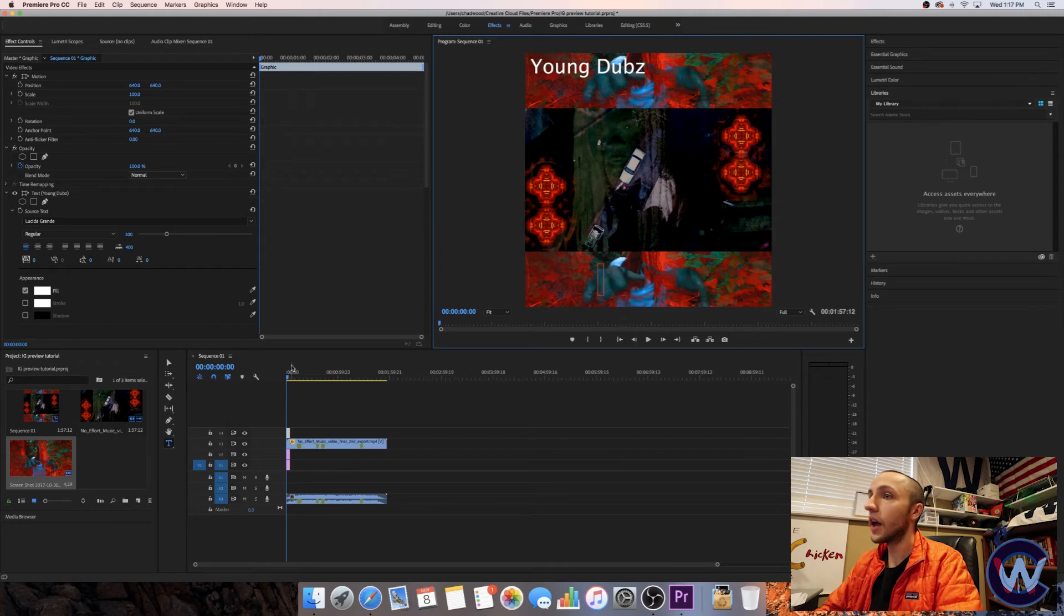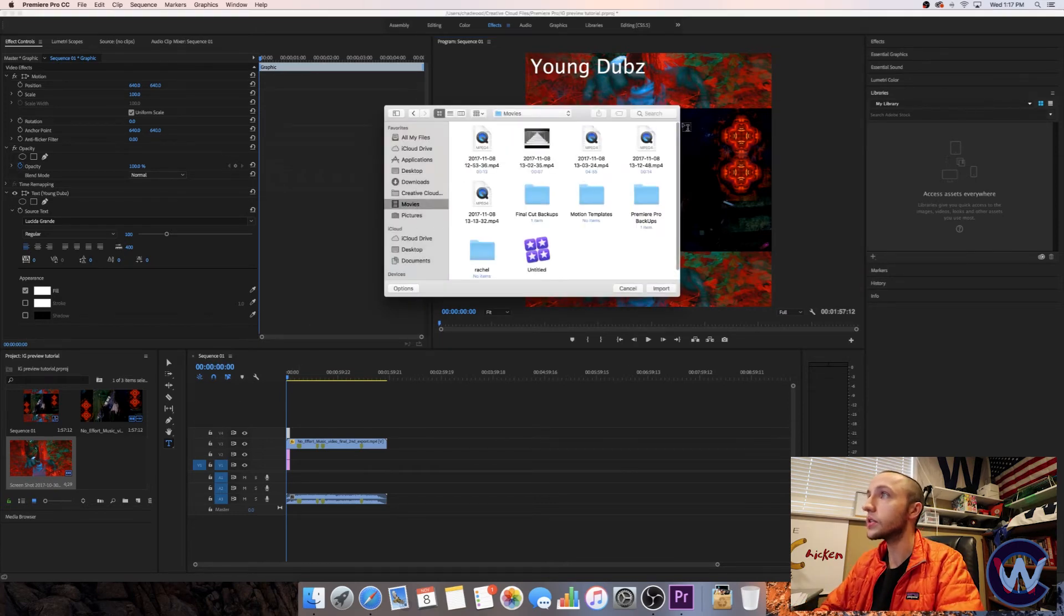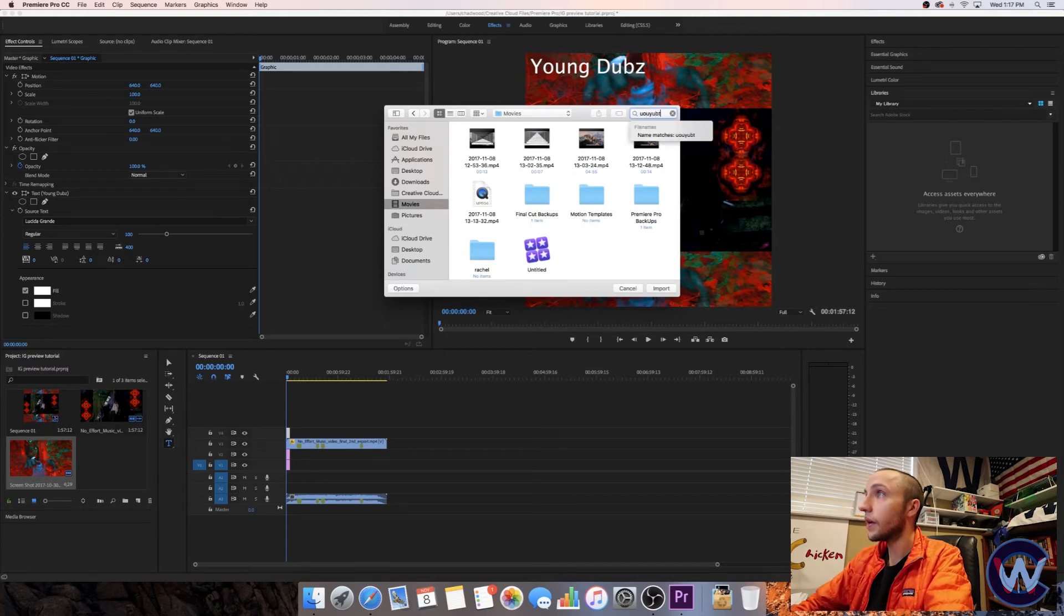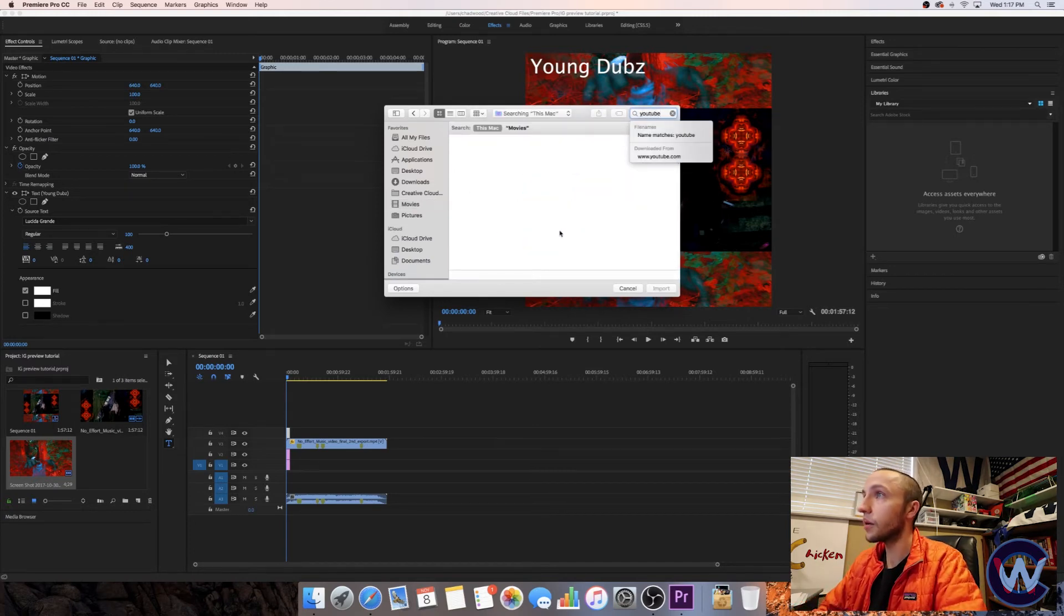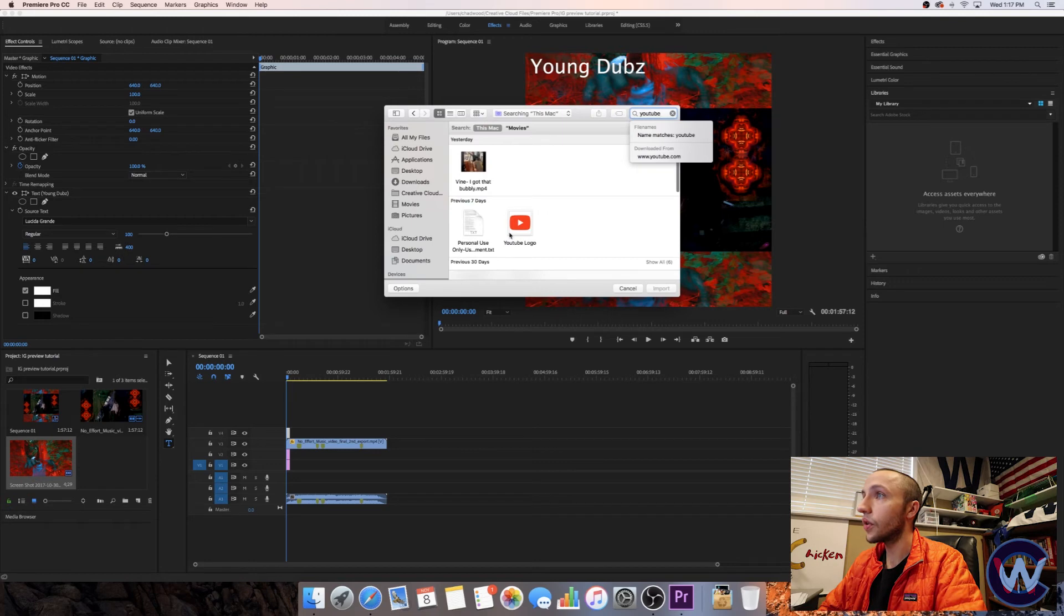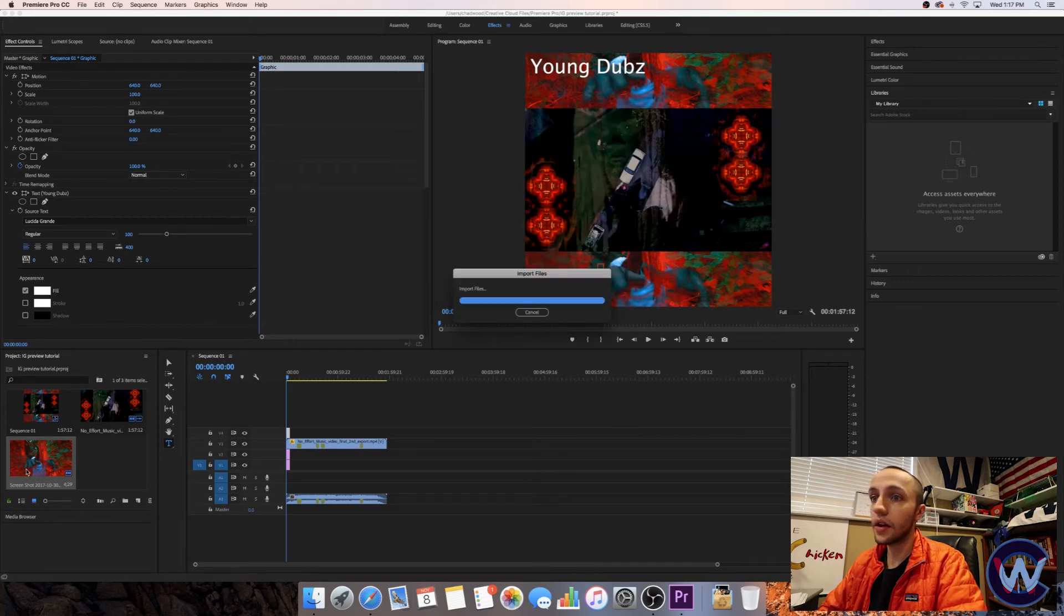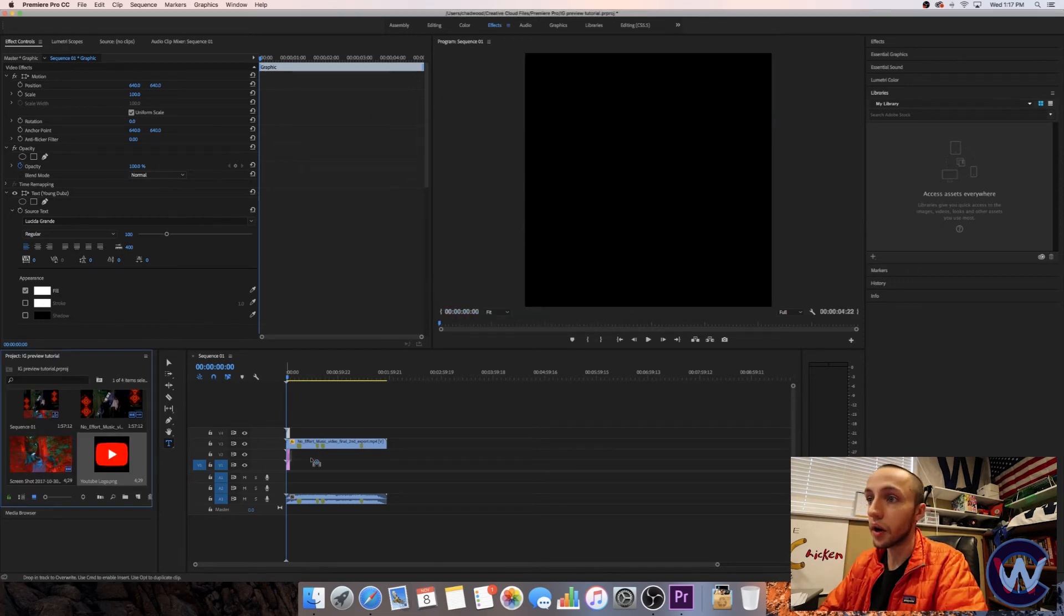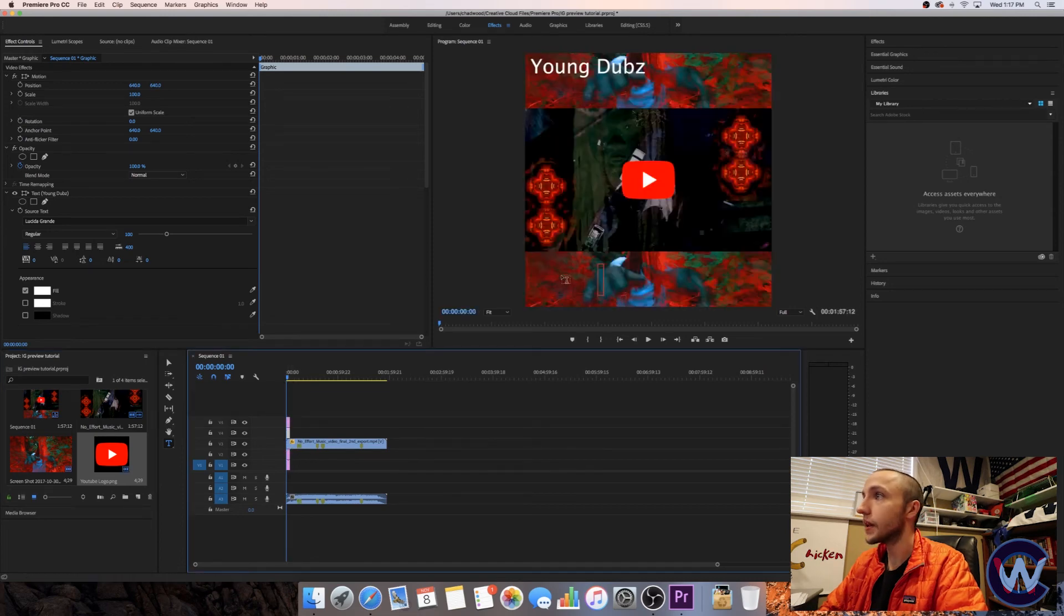Put that in there. You can put logos in. I got a little YouTube logo. Let's try to find that. I like to put the YouTube logo down in the bottom so that they know where to go if they want to see my stuff.